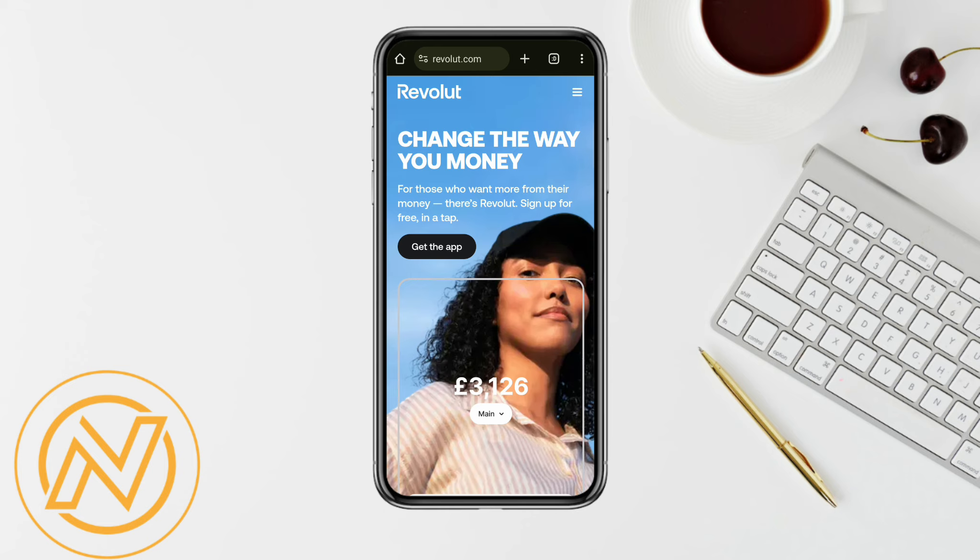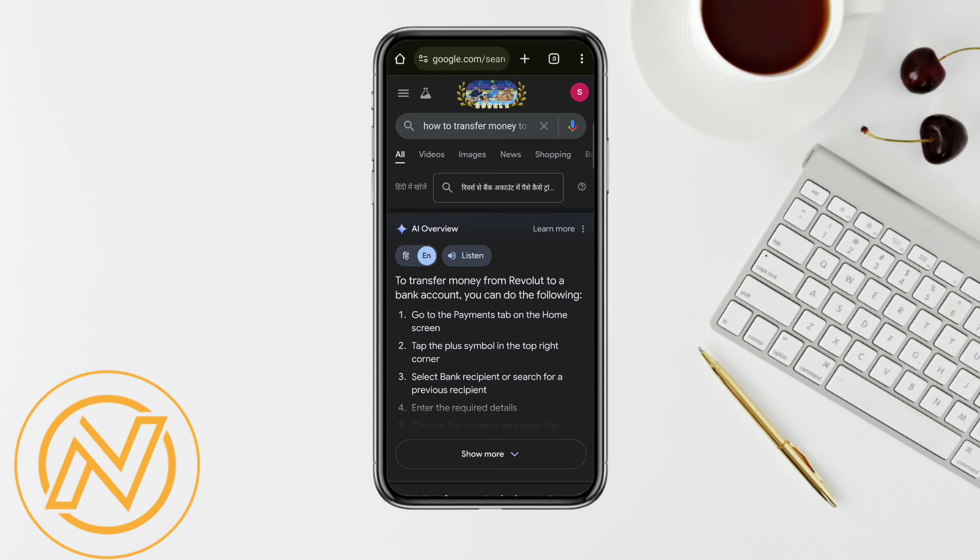So first of all, just simply open your Revolut account and then log into your account using your credentials. Once you're logged in, the process of transferring your money from your Revolut account to your bank account is quite simple.